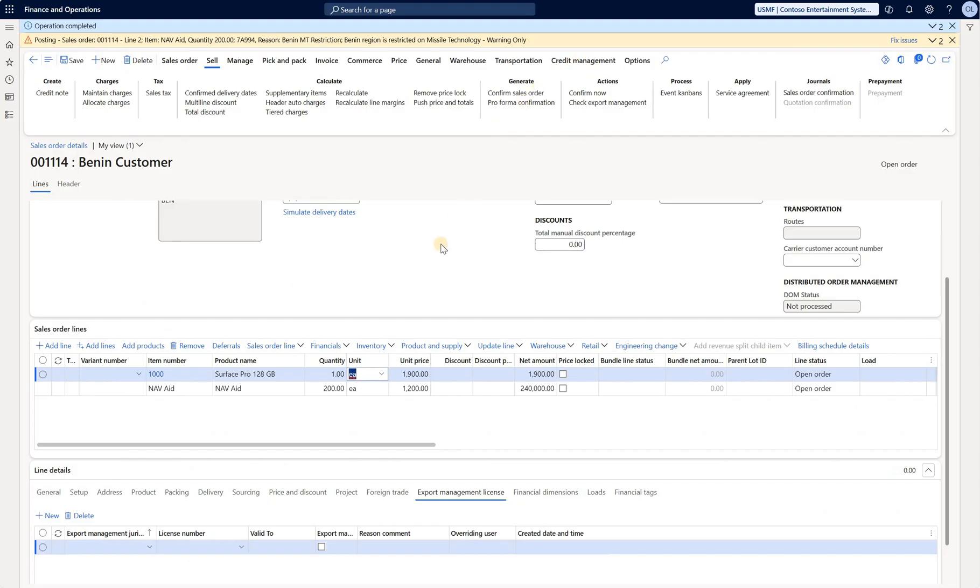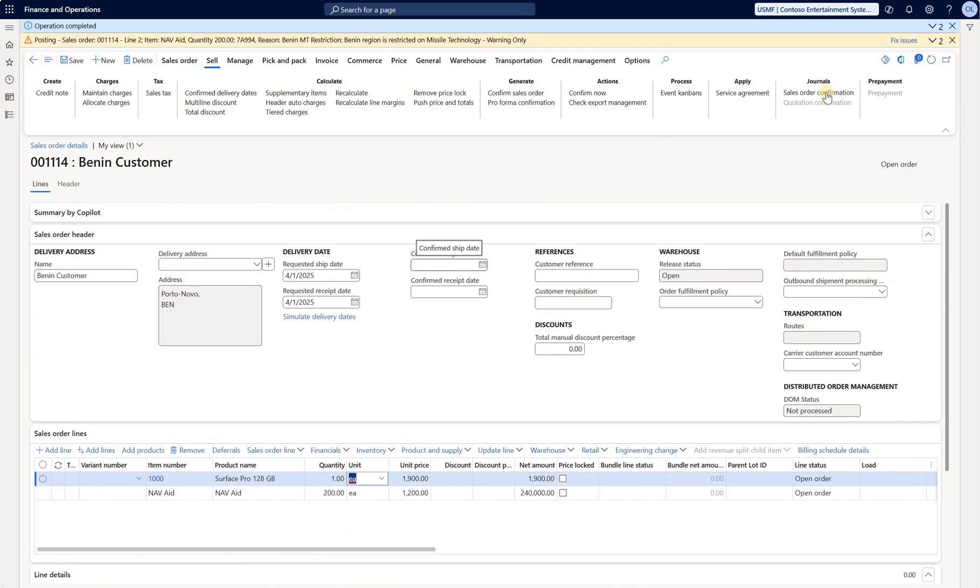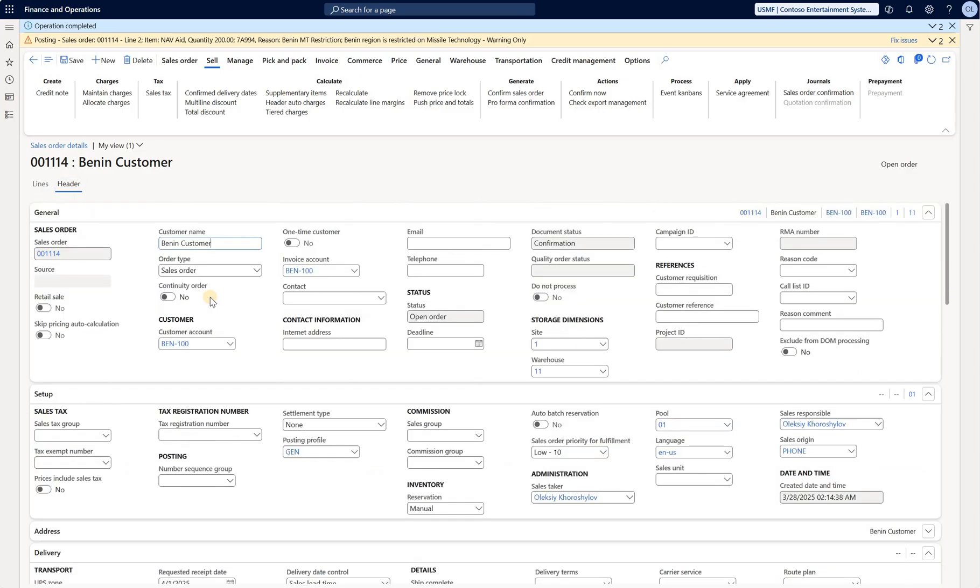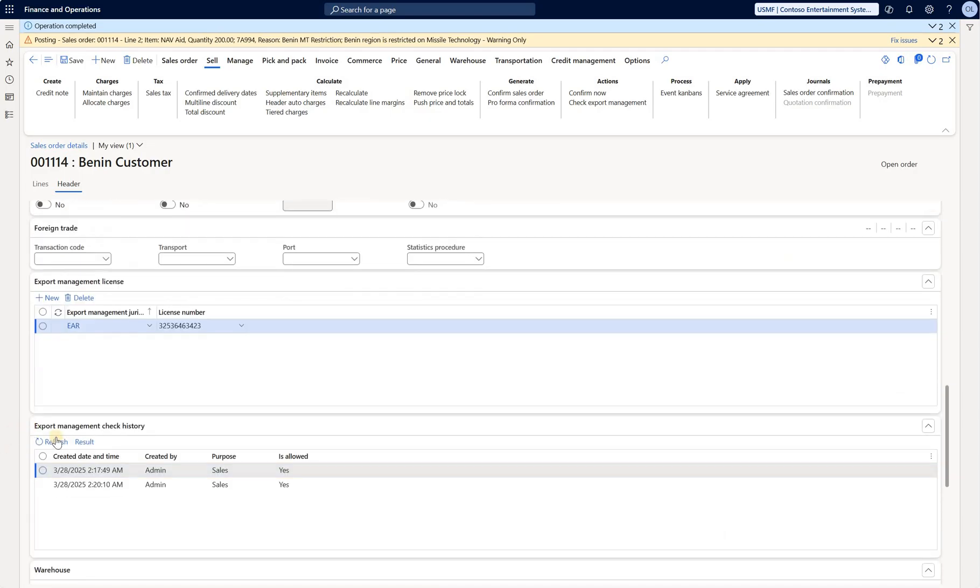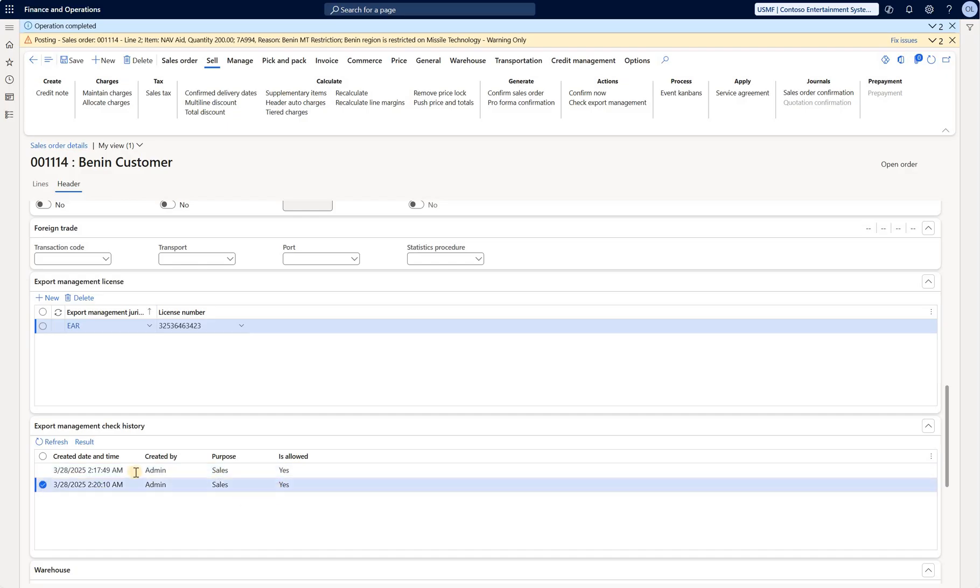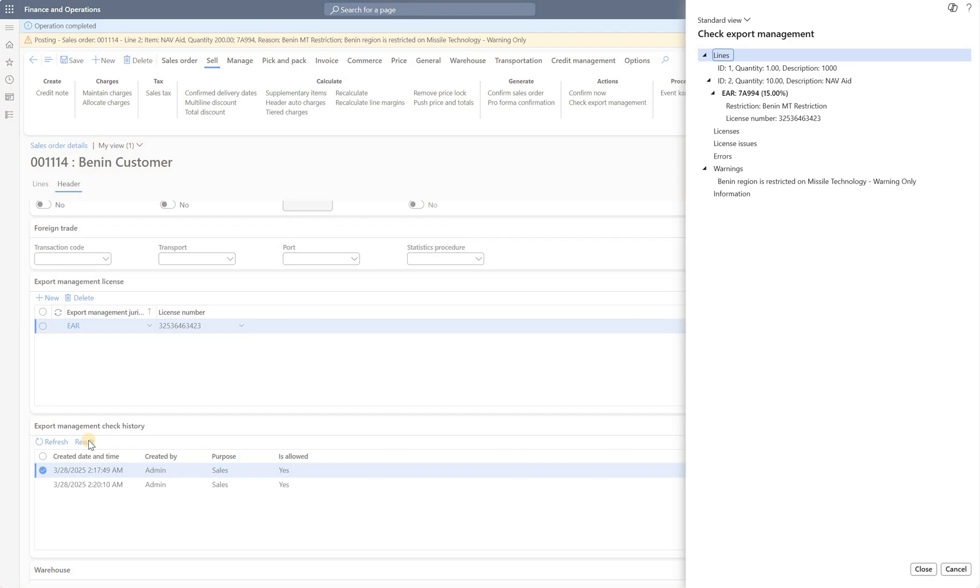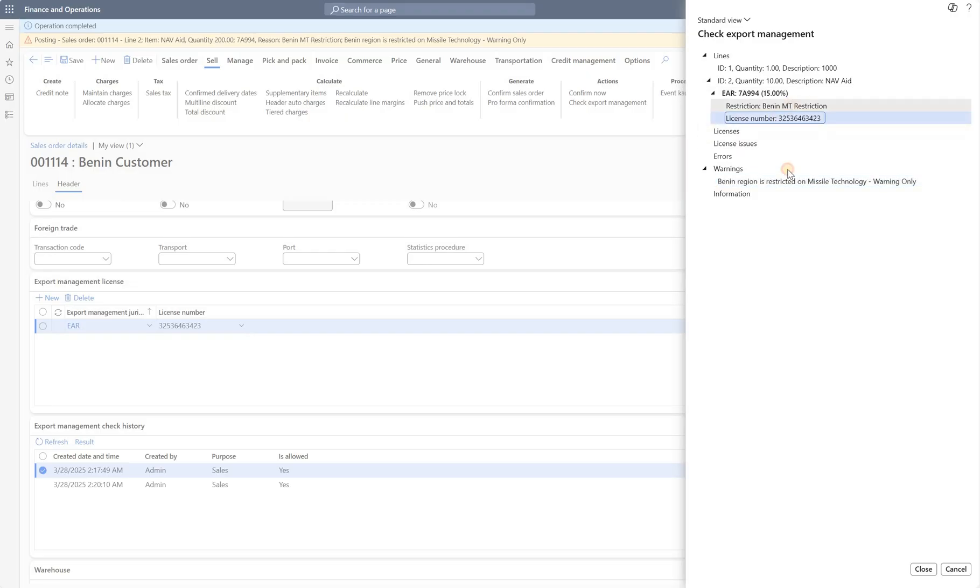And the final thing that I wanted to show you here is we have confirmed that sales order twice and the system keeps history of it. Of course, there's a sales order confirmation journal, we all know about that, but also it keeps track of the statuses from the export compliance perspective. We're going to go back to the sales order header, scroll down and you see right here we have these two confirmations that were posted by me right now and it's allowed yes, twice yes. And if you click on the results, it's just going to bring up that summary right here saying it's only the warning about this compliance and it shows us the license number, it shows us the restriction name, etc.